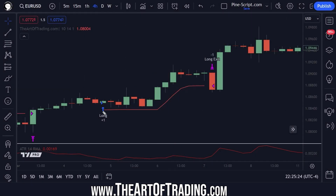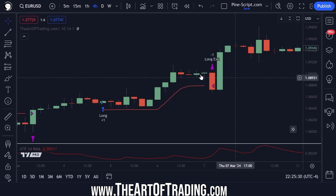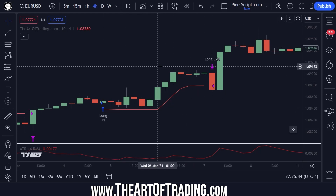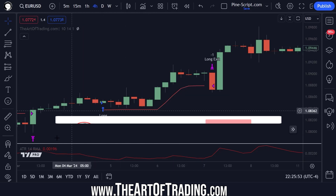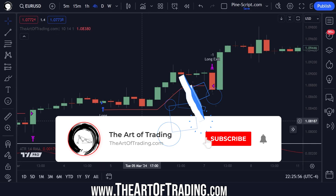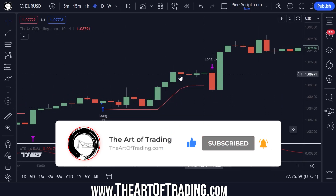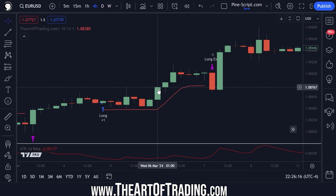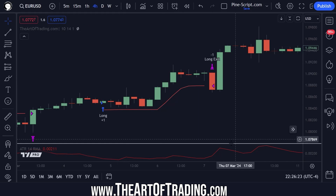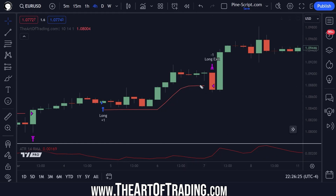A trailing stop is typically used to lock in profits on trend following systems and systems that look to ride momentum in markets. It's a very common exit method in many strategies. Today I'm going to show you a simple template for creating an ATR based trailing stop. The ATR, or average true range, is a method for analyzing price action volatility. The higher the ATR value, the larger the candles or movements in price action over that time period. The advantage of an ATR based trailing stop is that it will adapt to volatility — as the market increases in volatility, your stop loss will typically widen.